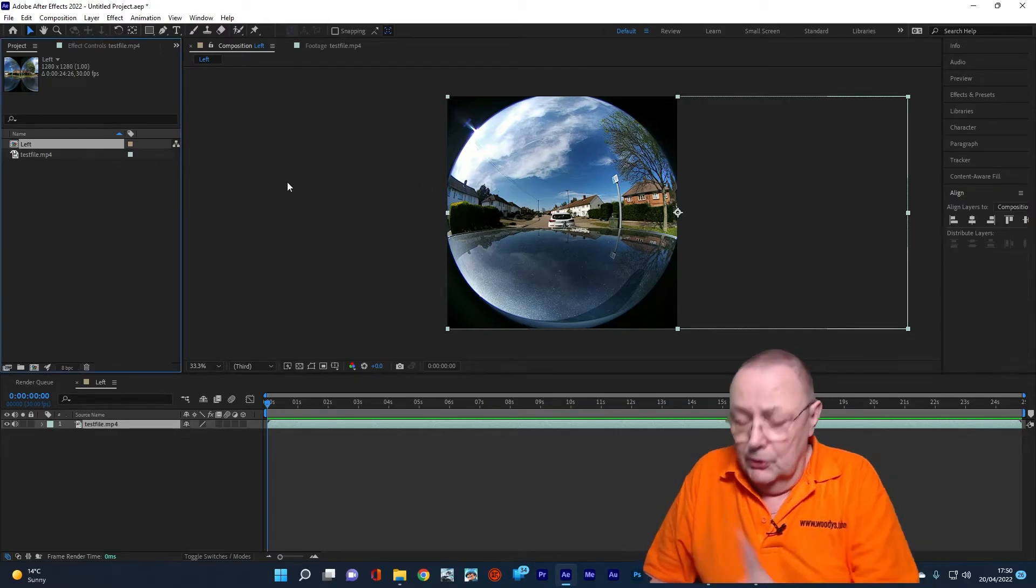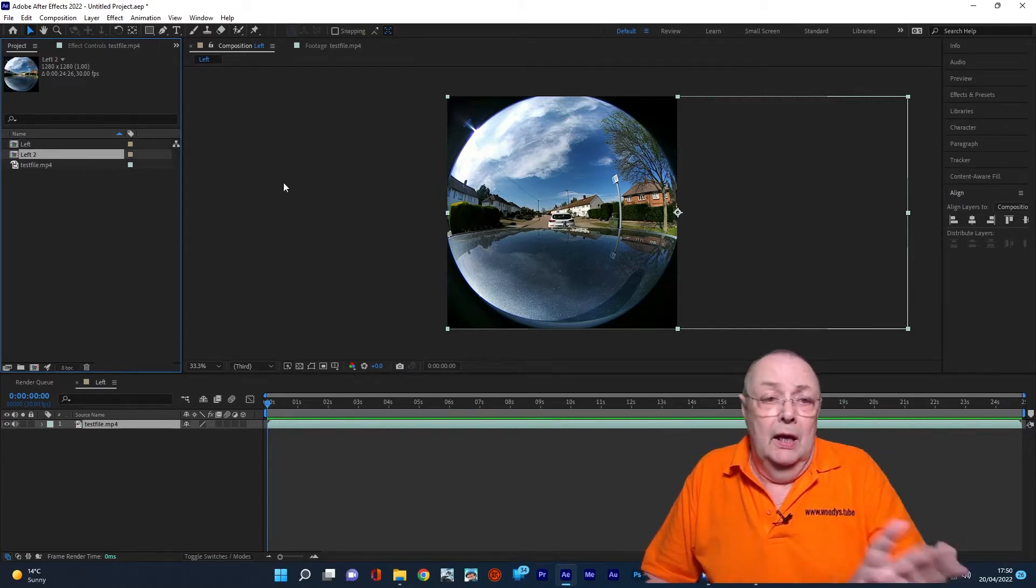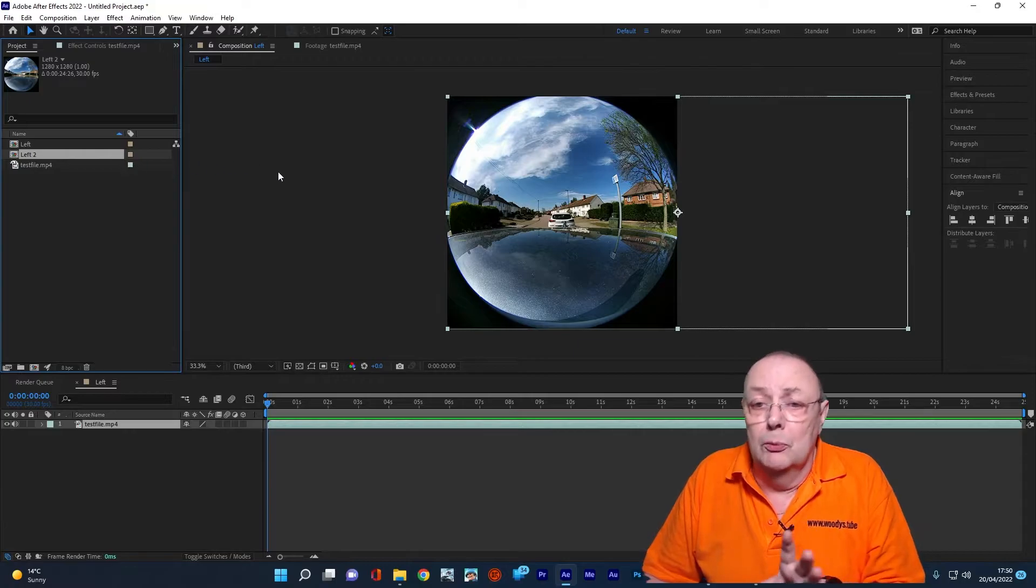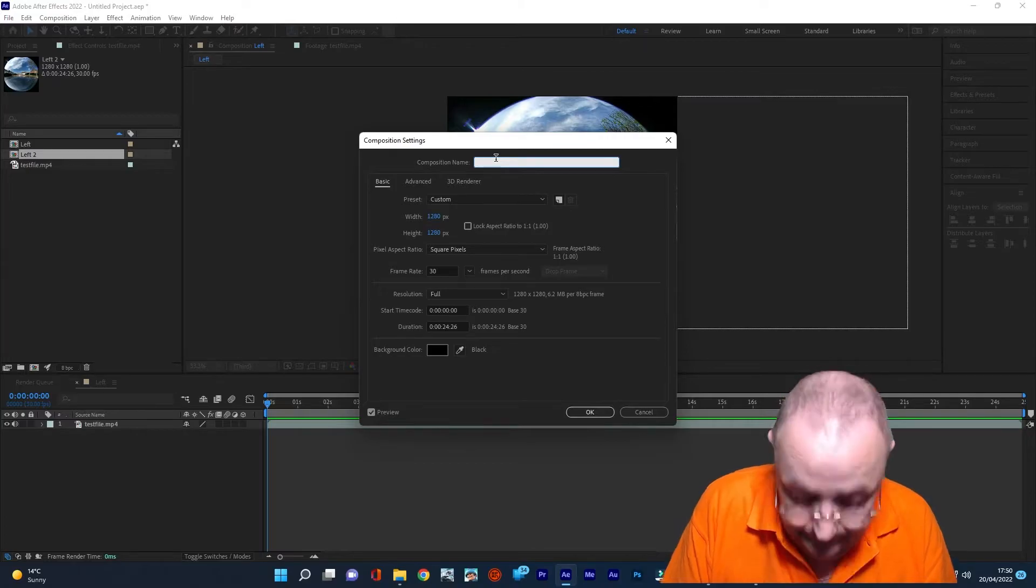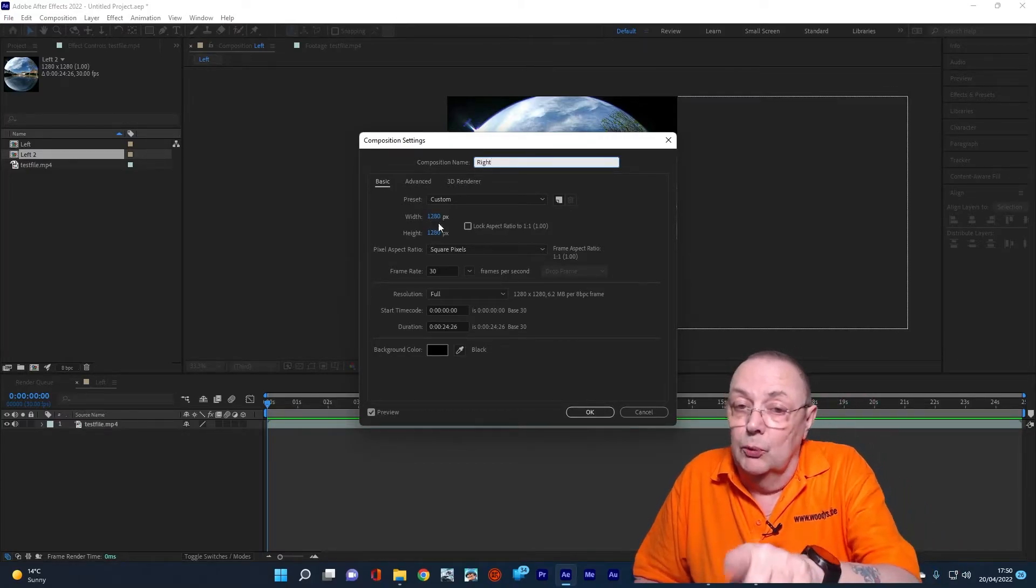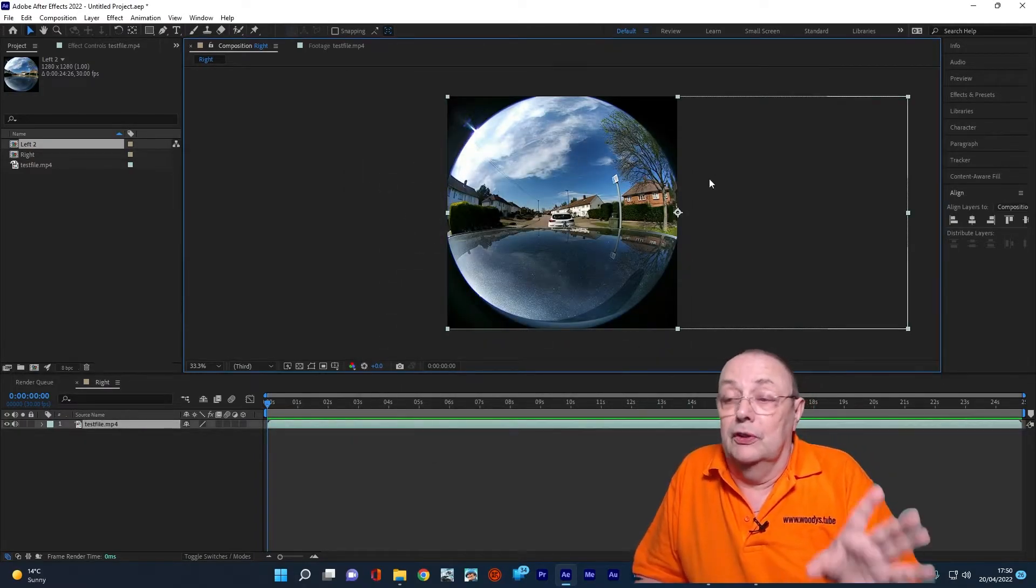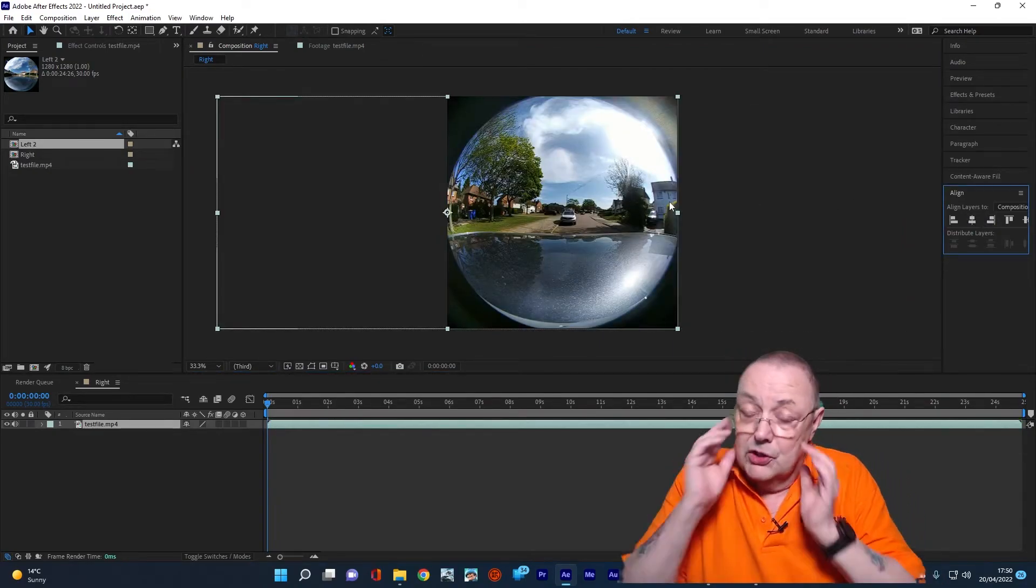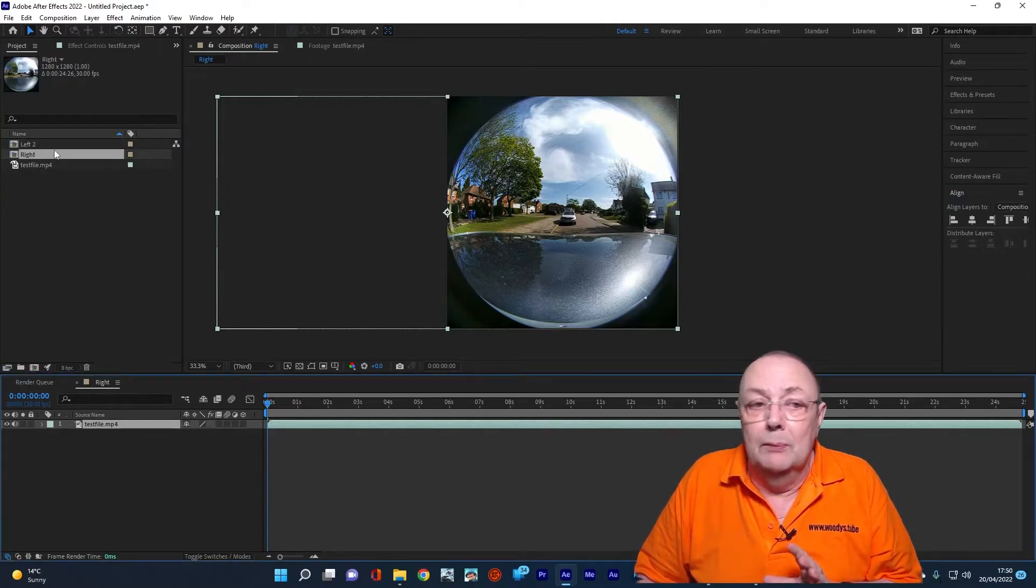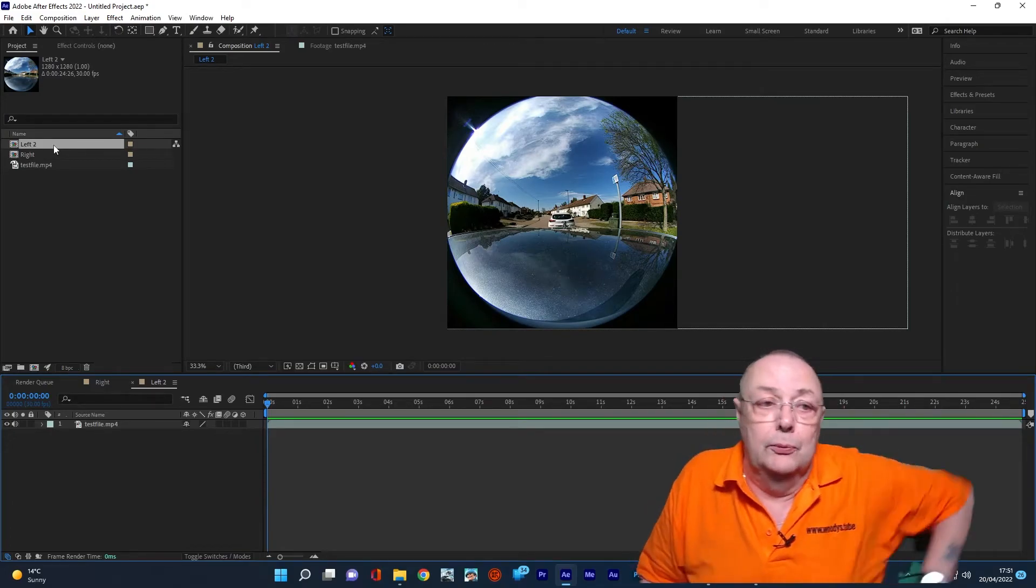Now we're going to do the right-hand side. The way we're going to do the right-hand side is I'm going to control D, which duplicates that layer. That gives me a new layer called left 2. And we go to the composition settings on left 2. And we're going to call this one right. So we call that right. Again, checking that it's one to one, 1280 by 1280, which it is. And we do the exact opposite this time. We align it to the right-hand side. So what we've actually done is we've split the video into two. We've got our right-hand one, which is this one, and we've got our left-hand one, which is that one. So we've now split them into two.